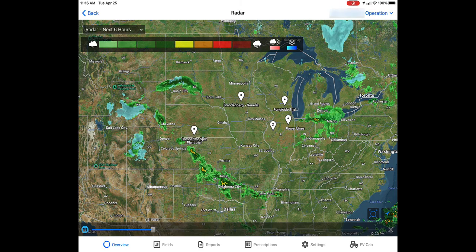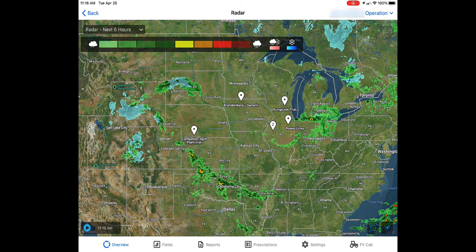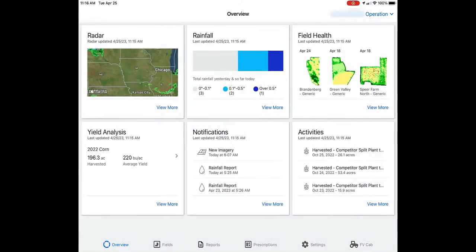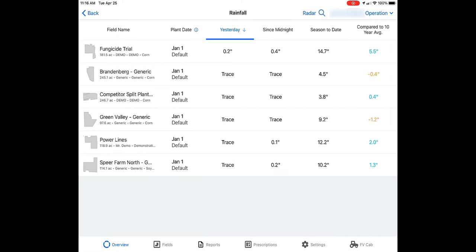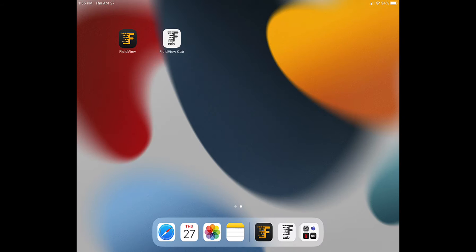To view rainfall totals, navigate to the rainfall tile. Here you can view data since midnight of the day before, since midnight of the current day, and for the season to date.